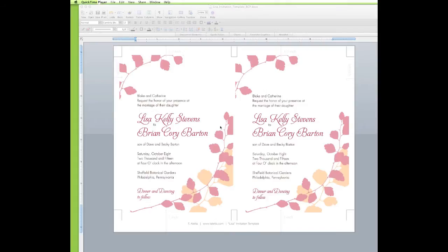Hi, this is Trisha Hegel for The Creative Bug, and today I'm going to show you how to edit a tier letter template.